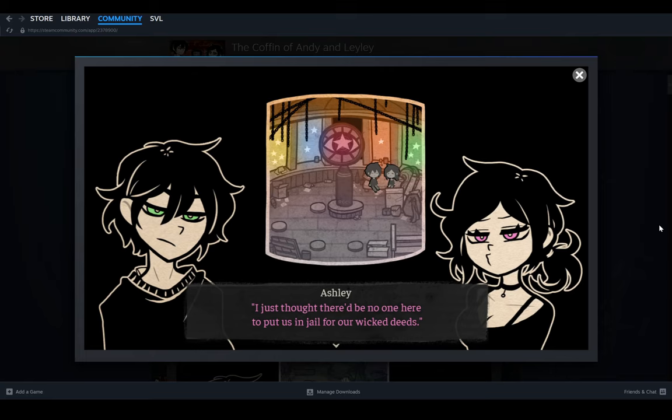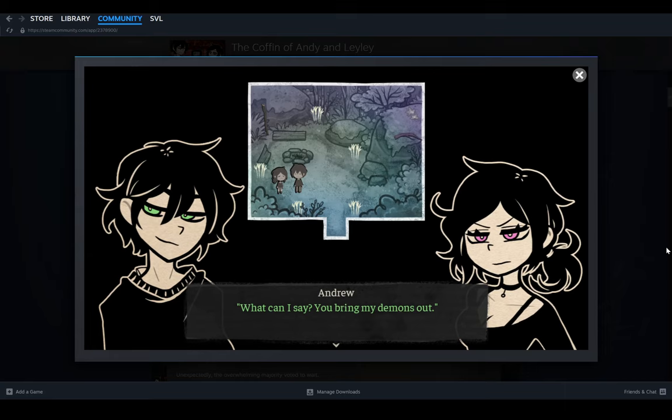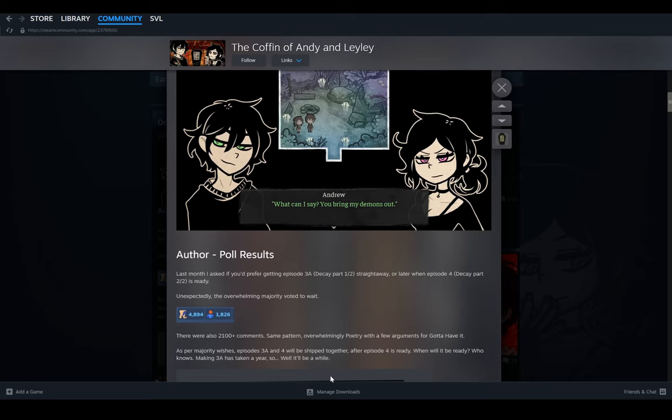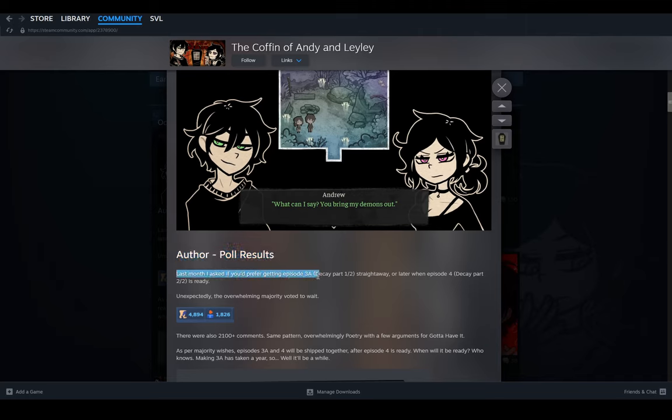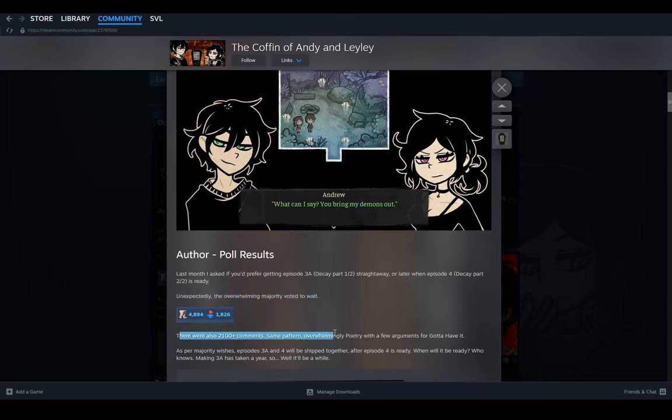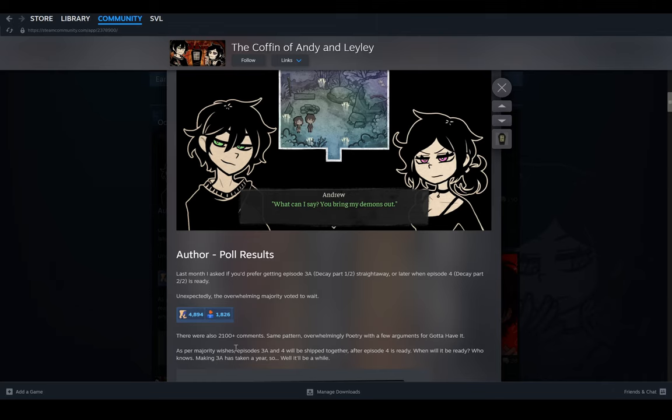October poll results: Poetry wins. We knew that. Author poll results: last month I asked if you'd prefer getting Episode 3A straight away or later when Episode 4 Decay. So basically, I'd ask if you want Decay Part 3 in one part or two parts. Unexpectedly, the overwhelming majority voted to wait. There were also 2,100 comments, same pattern, overwhelmingly voted poetry. As per majority wishes, Episode 3A and 4 will be shipped together. So basically it will just be Episode 3, no Episode 4.